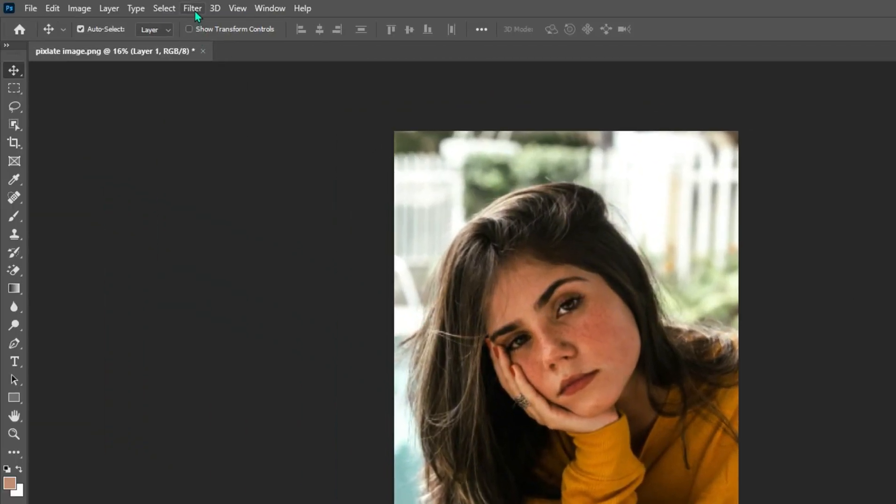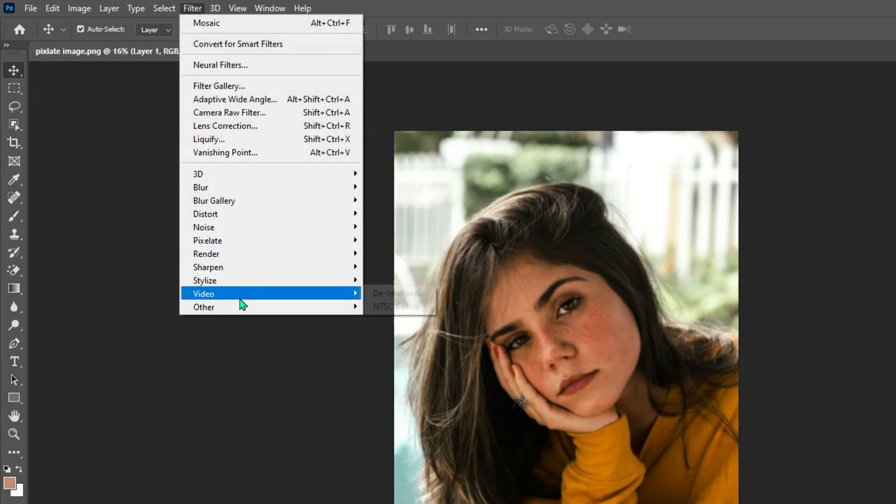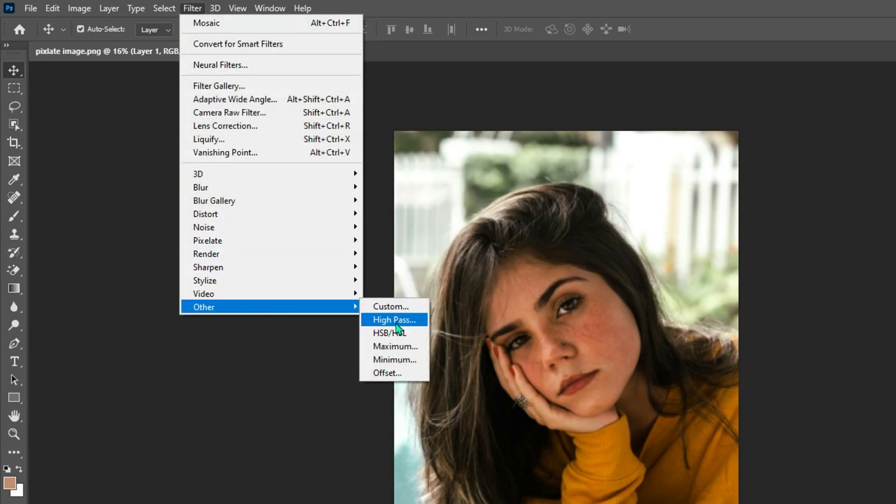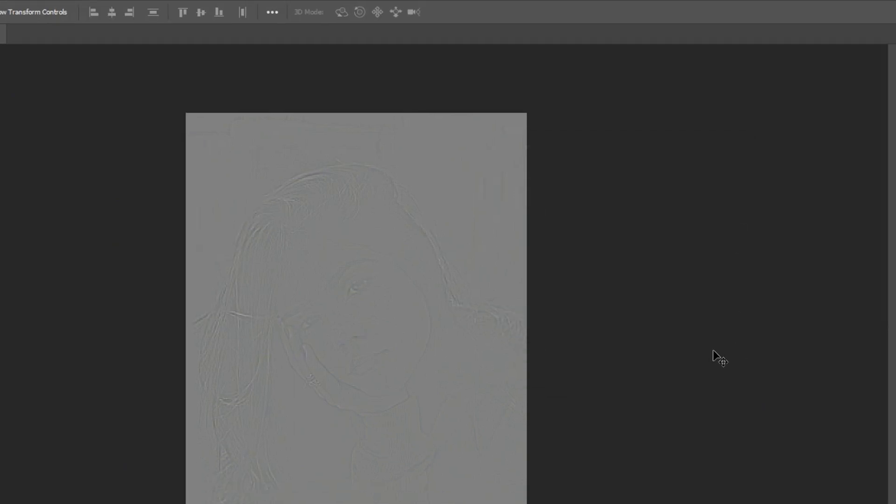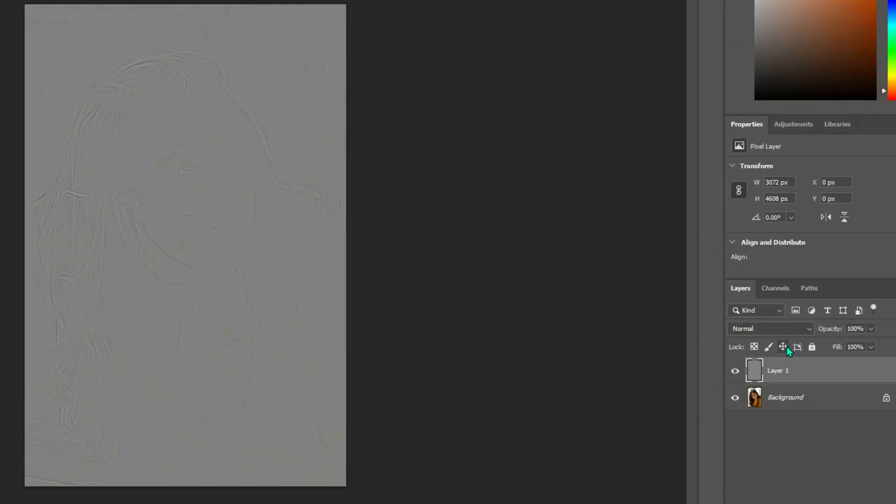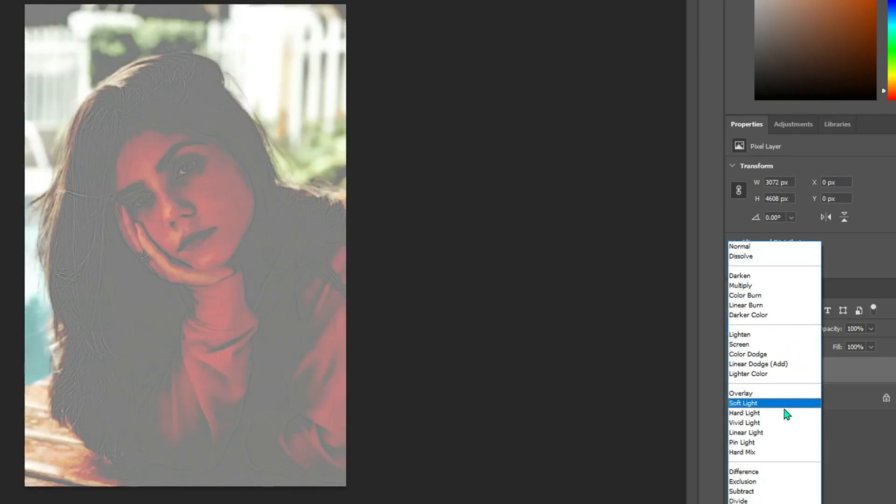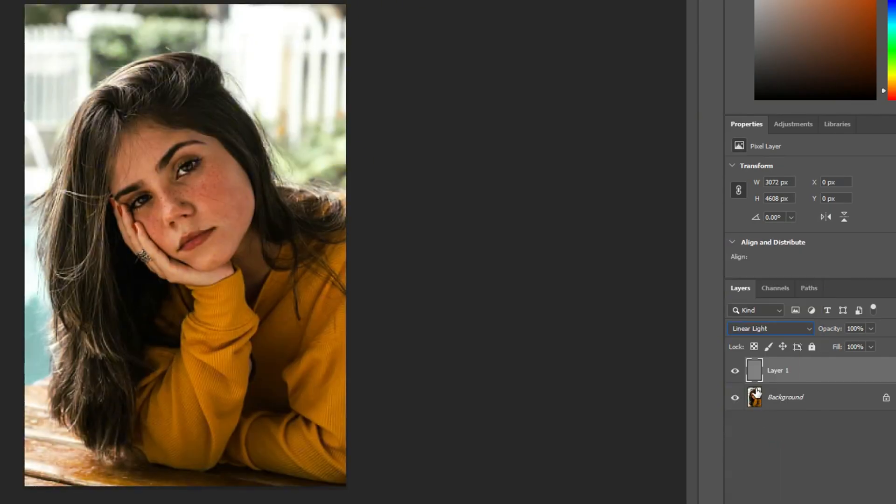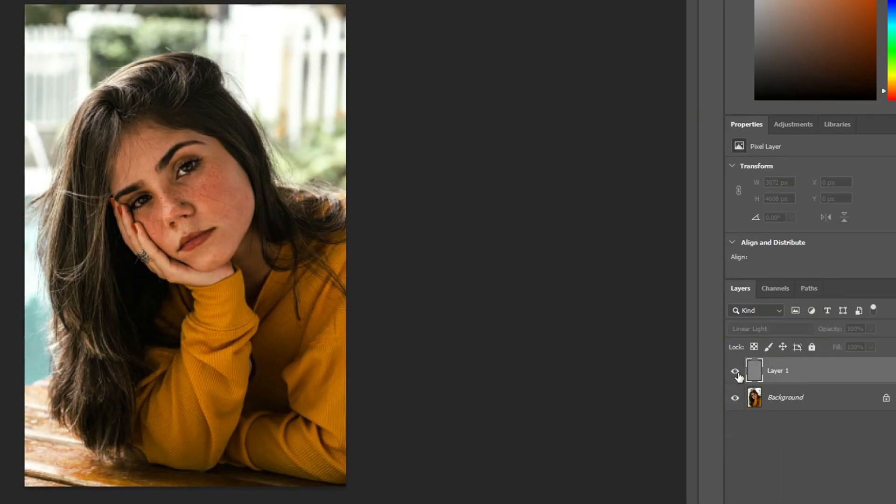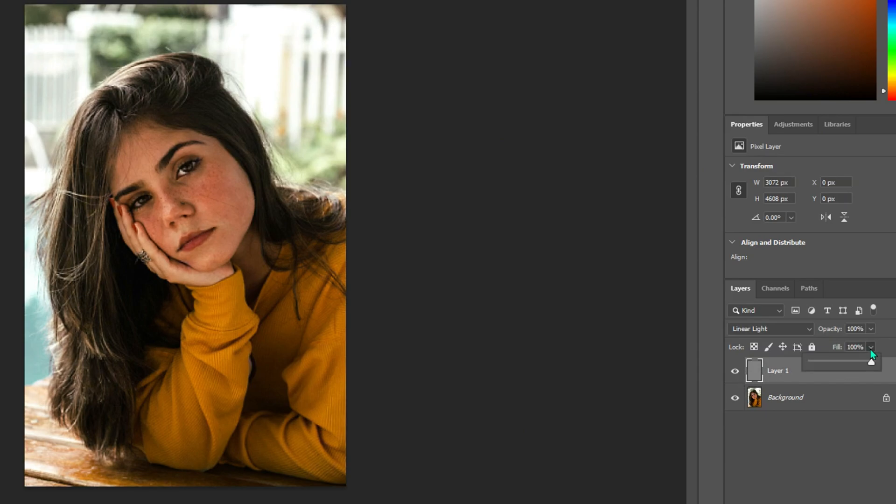Go to Filter, Other, and High-pass. Adjust the radius until you see the details coming through but not too much color. Change the blend mode of the high-pass layer to linear light for a better effect. Click the eye button, and you can see the before and after comparison of the image. And there you have it.